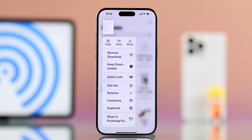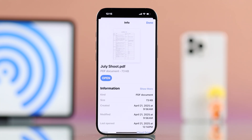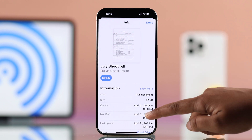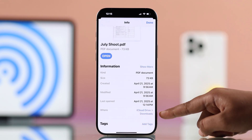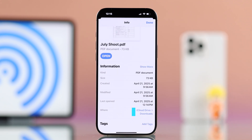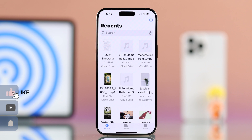press and hold the file, tap Get Info, scroll down just a bit, and under the 'Where' section you will see it saved to iCloud Drive and then Downloads. That's where you can find it later anytime.